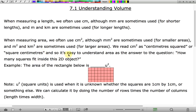It's easy to understand area as the answer to the question: how many squares fit inside this two-dimensional object? For example, the area of the rectangle below is a certain number of square units, and one way you can figure that out is simply by counting them.